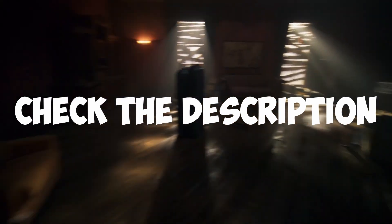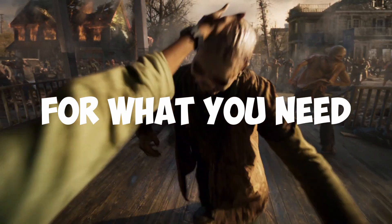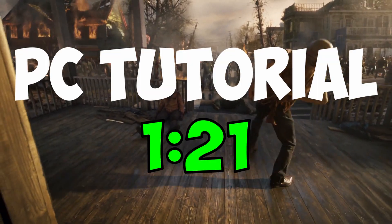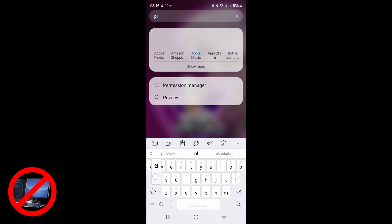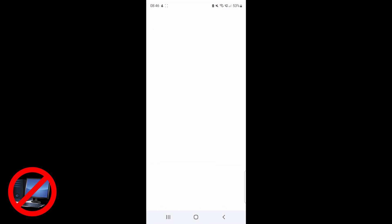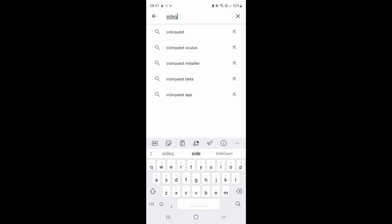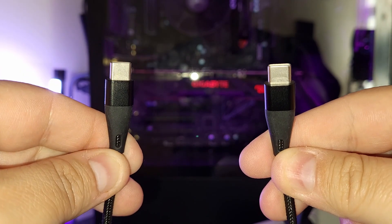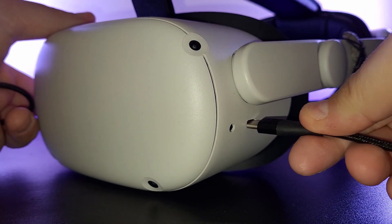This is how to download SideQuest to the Quest 2 without a PC. If you are looking to get this done on a PC, skip to the timecode above. So what you want to do is go to the Play Store on your Android mobile device and search and install the SideQuest app. Once that's installed, plug your Quest 2 into an Android device with a USB-C to USB-C cable.